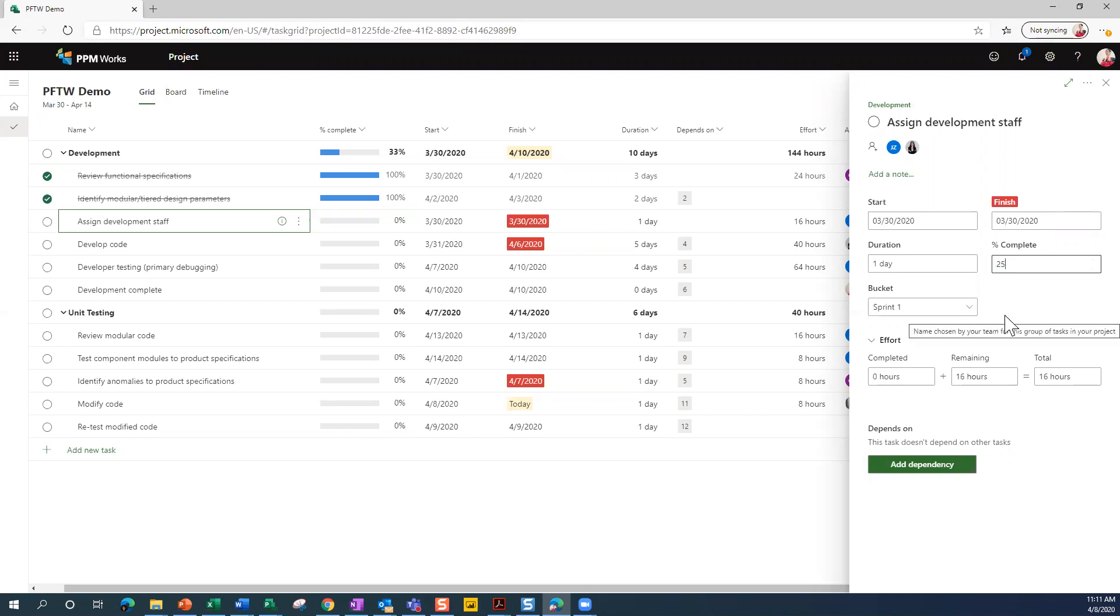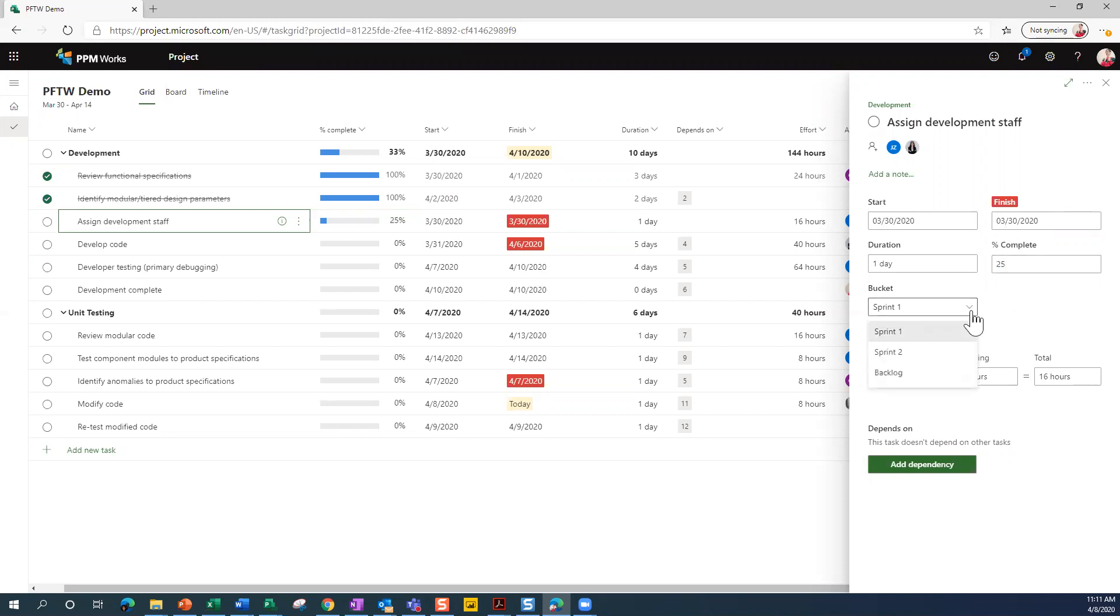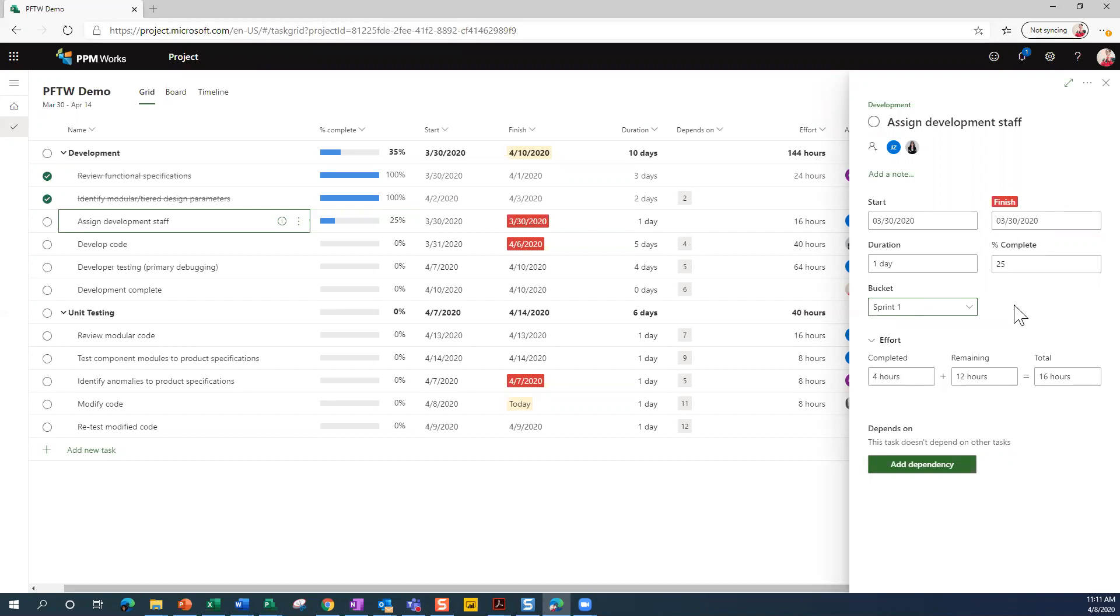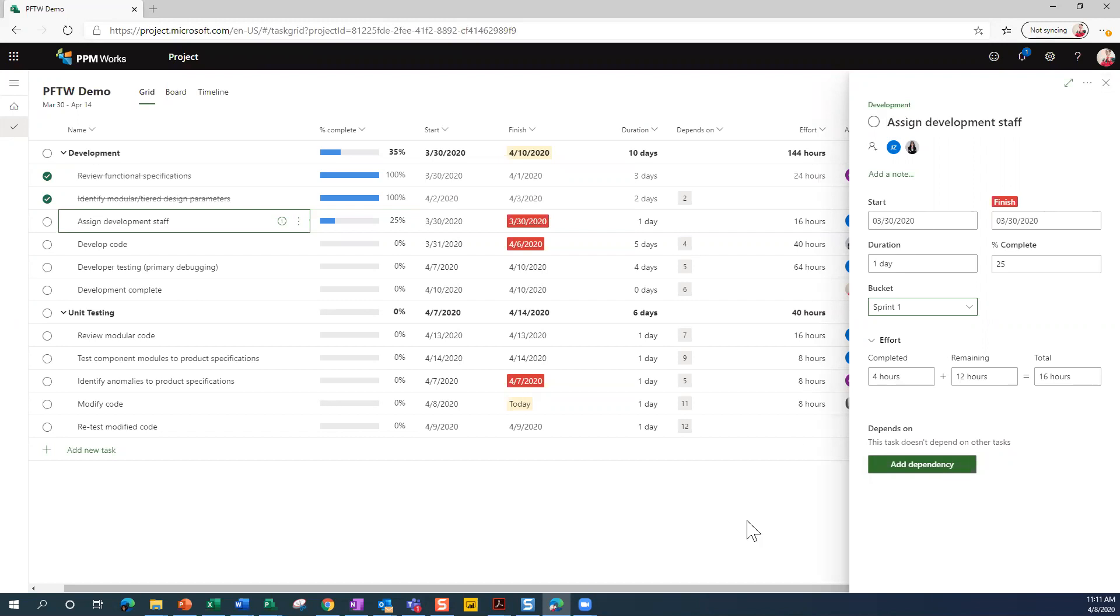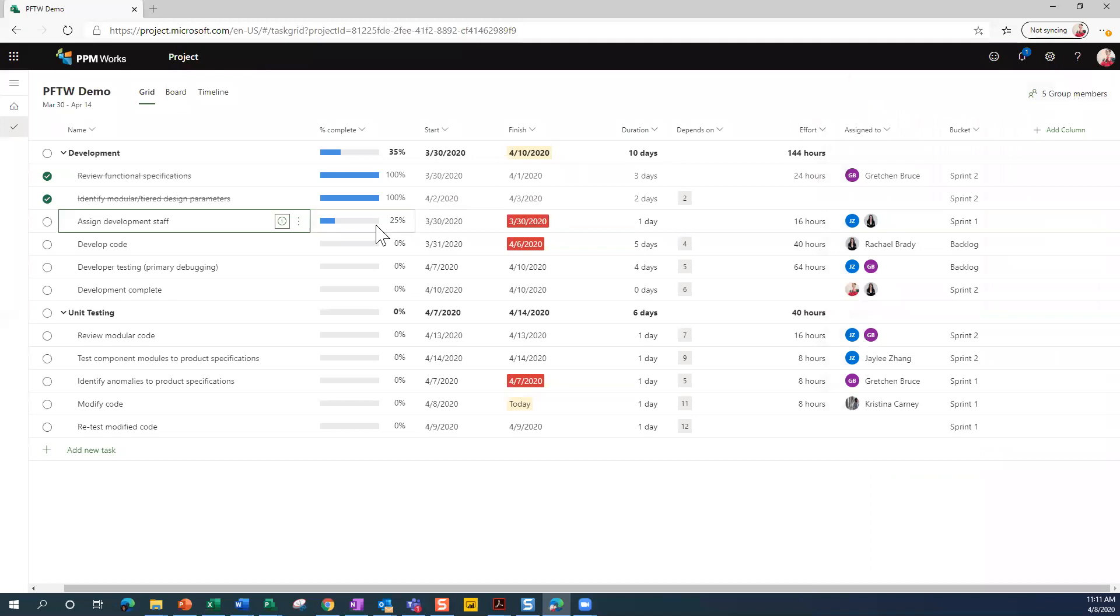If you are using agile Kanban, you want to use a board, you want to use sprints or buckets, you can do that as well. And I'll show you where I created those in a few minutes. But if I wanted to say that this task belongs in the second sprint or it's on the backlog, I could go in and make those adjustments as well. And then finally, you've got the ability to go in and capture the effort involved in the task. And then of course, you could add another dependency if you wanted to.